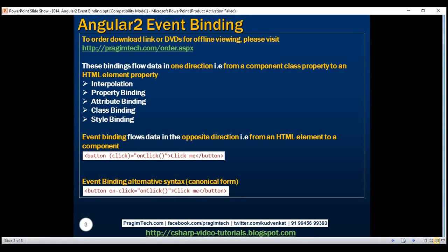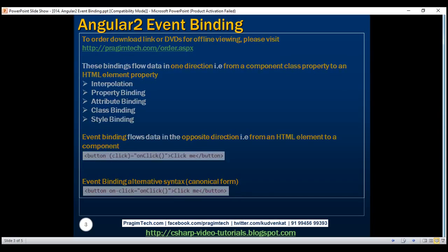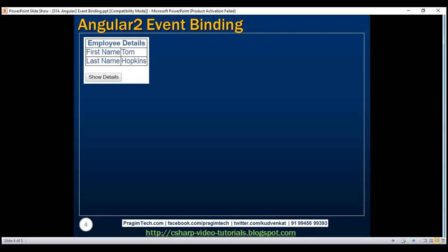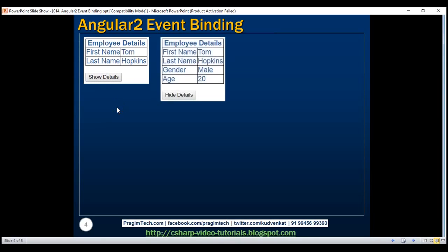Now let's look at a slightly more complex example of event binding. When the web page initially loads, we only want to show the first name and last name of an employee. We also want to have a 'Show Details' button, and when we click it we want to display their gender and age. The text on the button should change to 'Hide Details', and when we click 'Hide Details' the page should revert to the initial state. Let's see how to implement this with event binding.